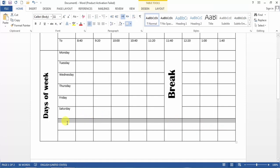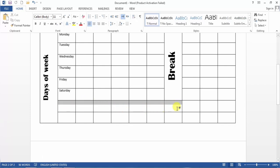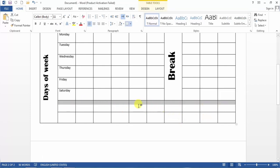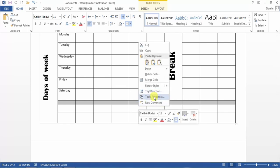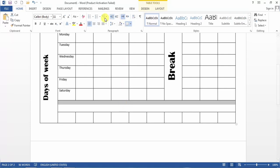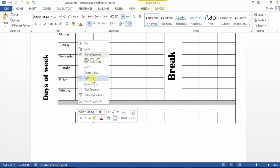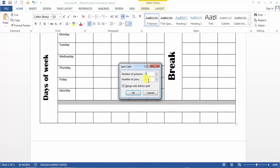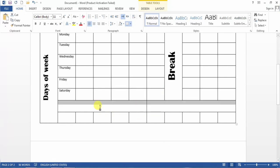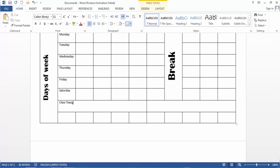I select these cells in the second-to-last row, right-click and choose Merge Cells. Then I select this cell and Split Cells into two columns and one row. Here I type 'Class Teacher Sign' or 'Signature'.